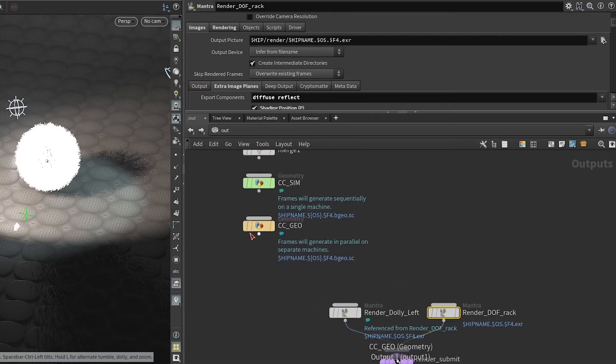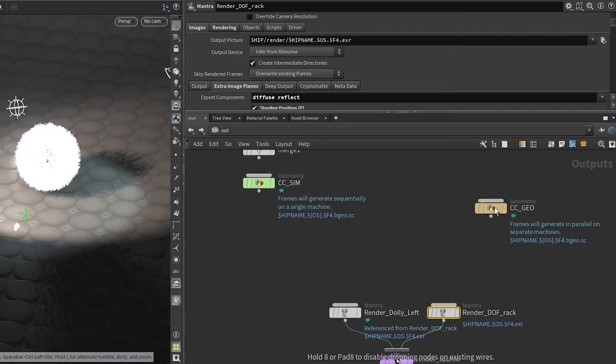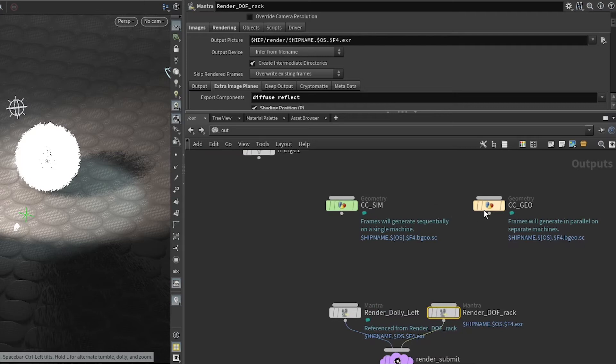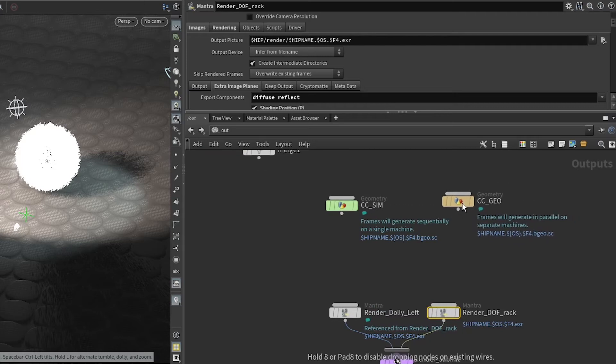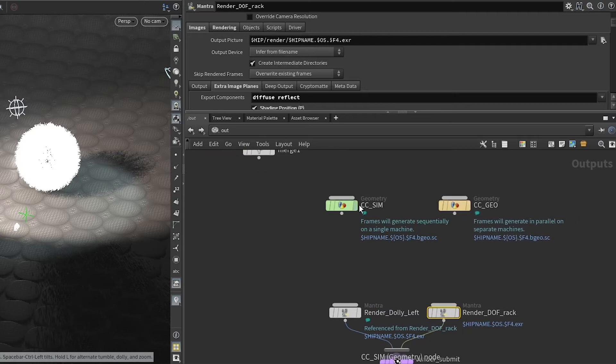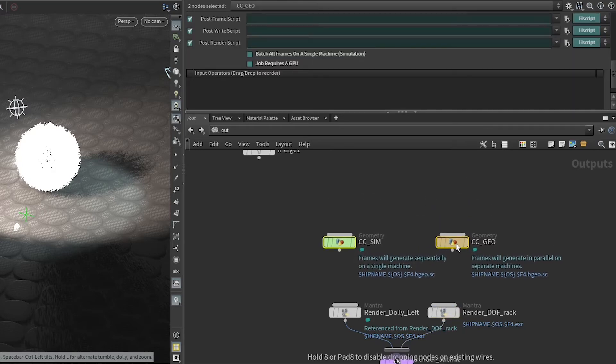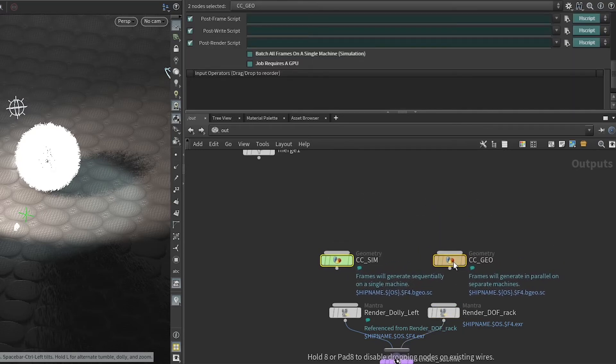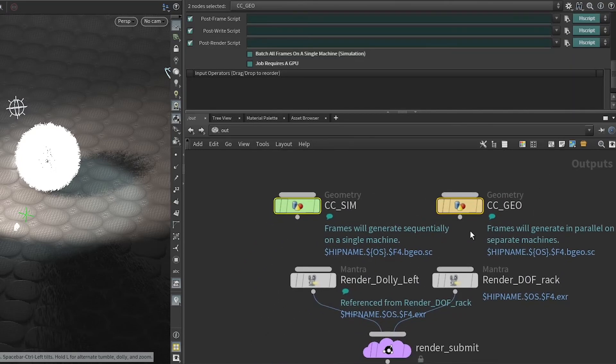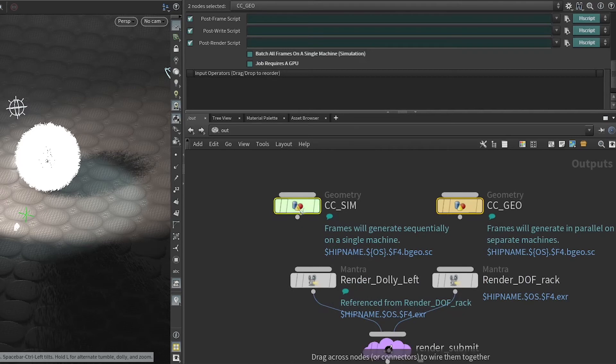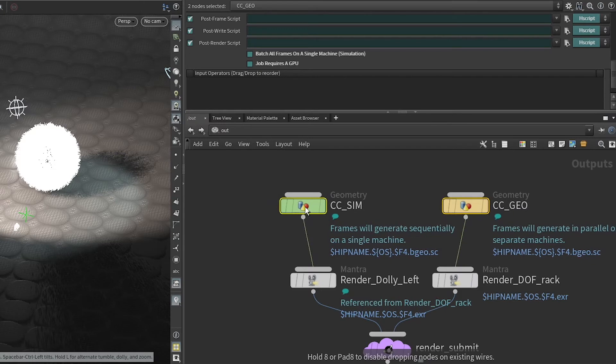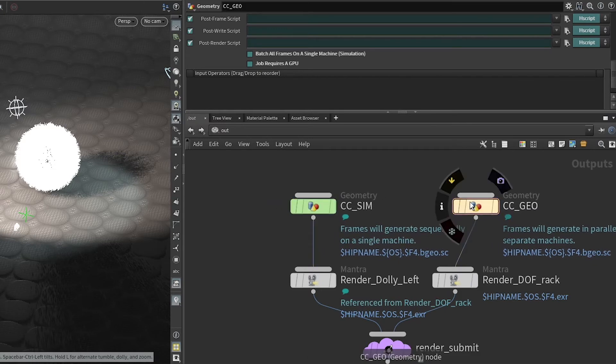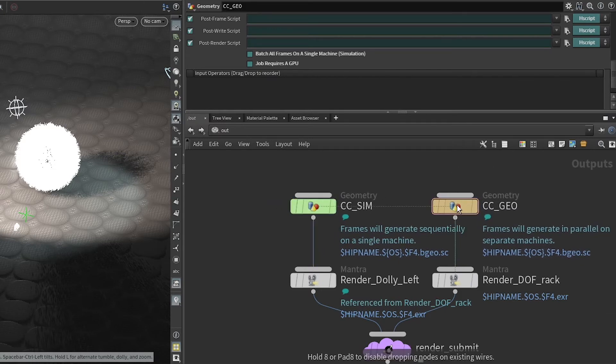Here are the two geometry caches. They're both caching the same geometry, but we're going to pretend for a minute that they're not. As I mentioned before, the dependencies are entirely honored. So if we take these two and we make these renders dependent on them, what will happen is the render CC_SIM will do its simulation.